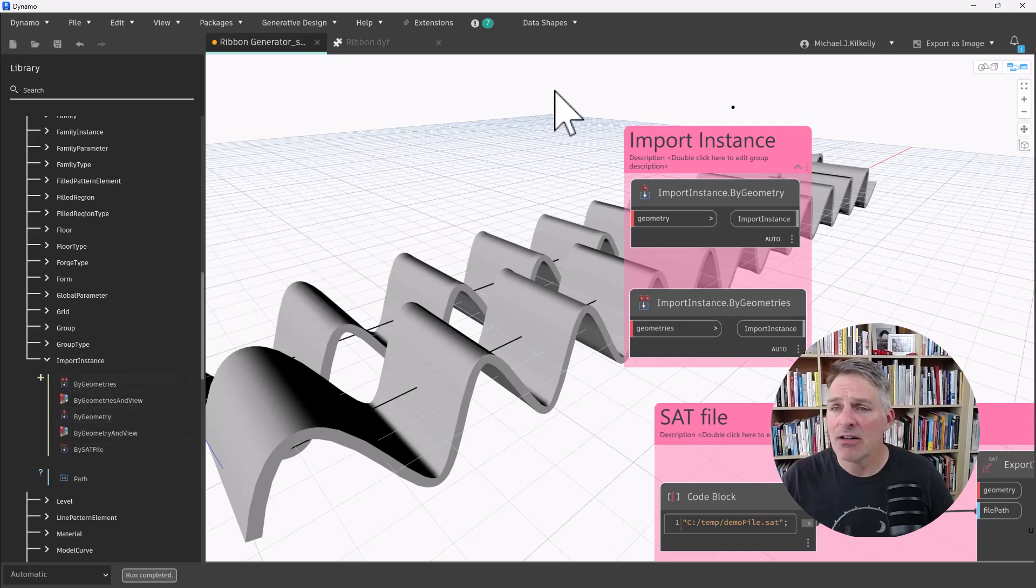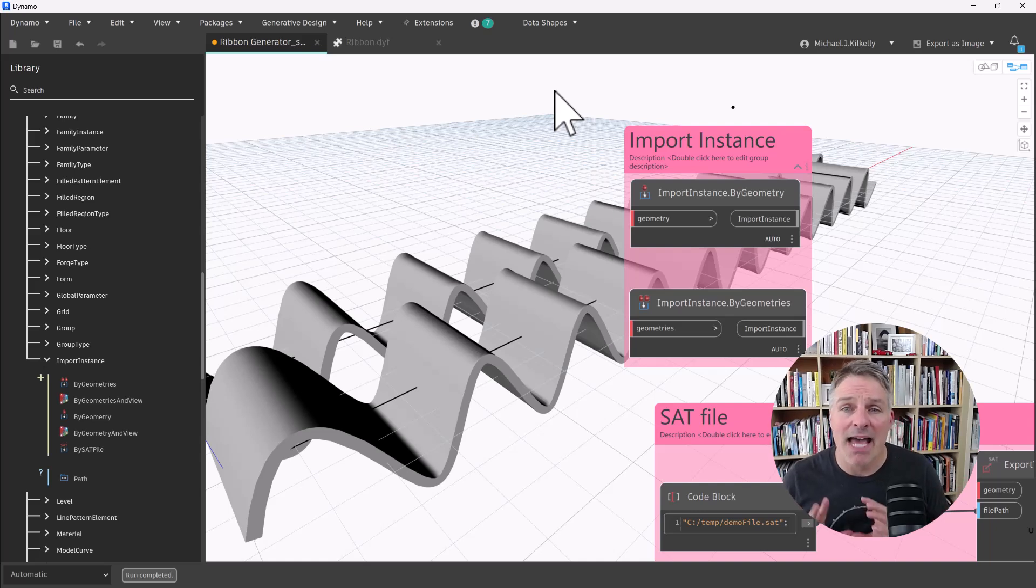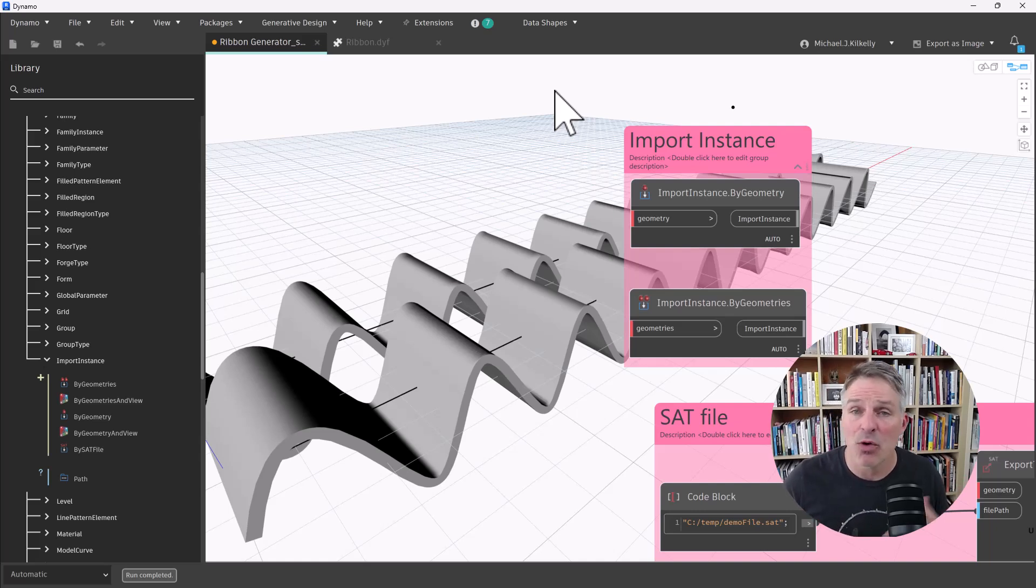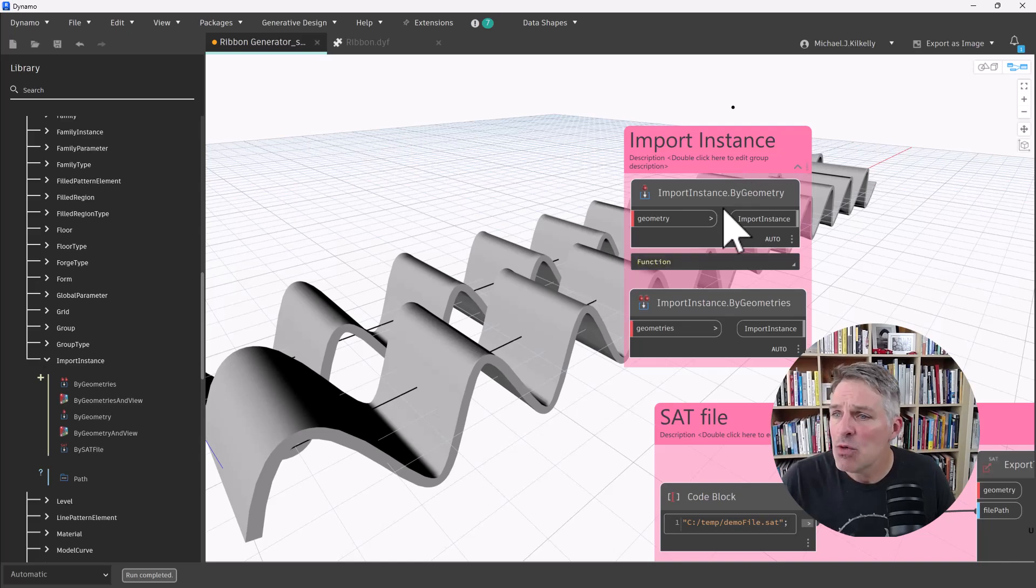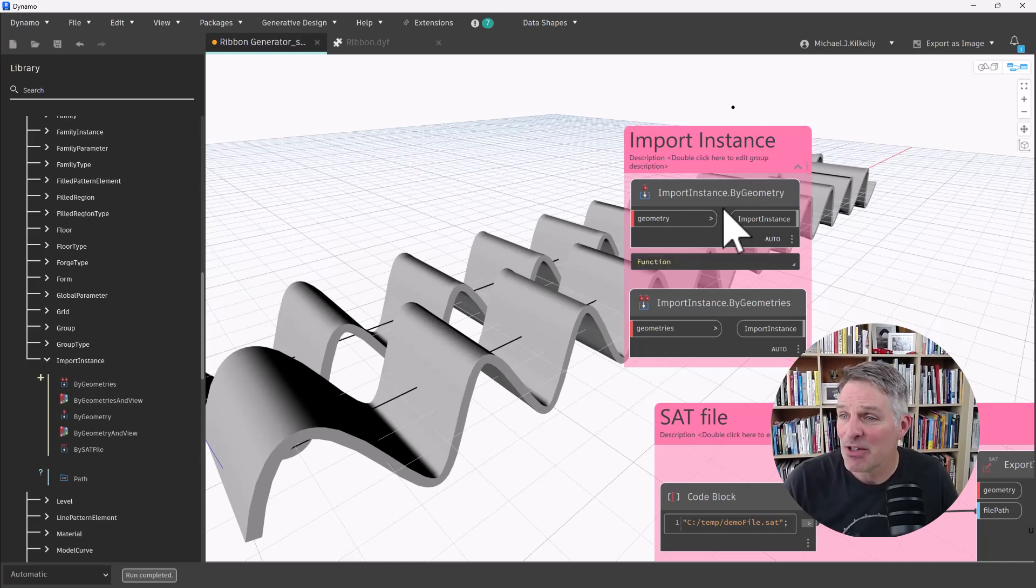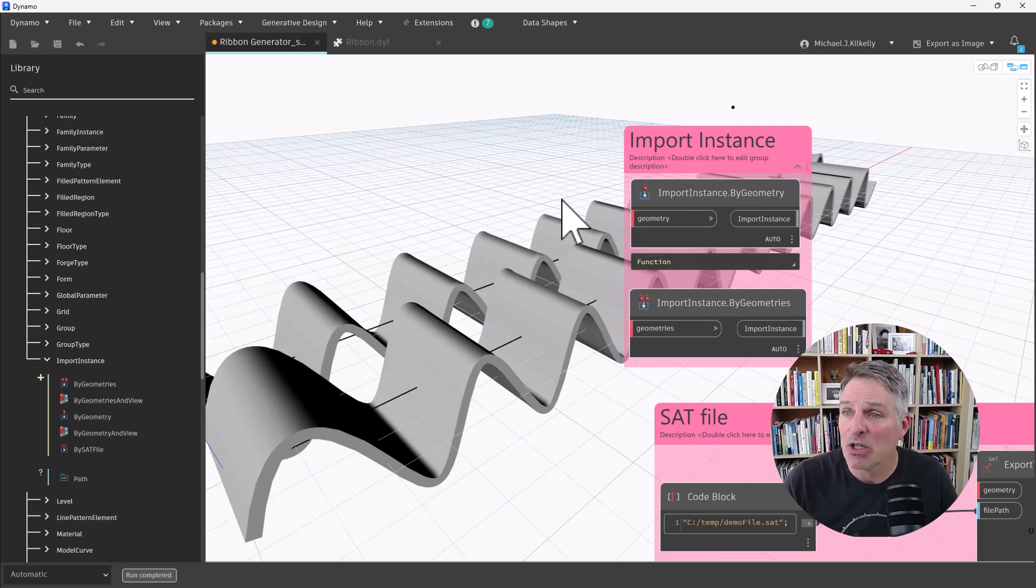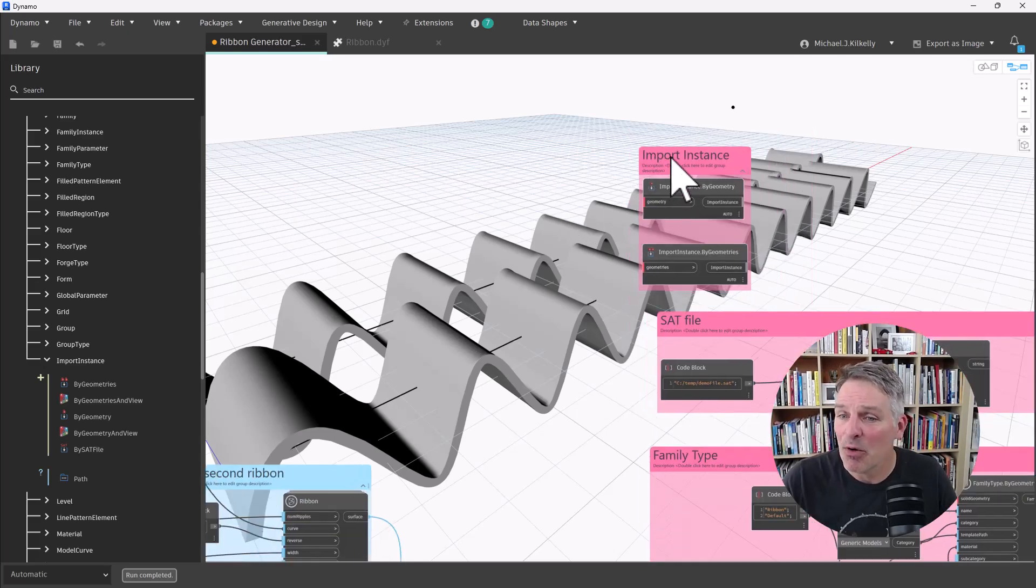I can use these nodes by geometries or by geometry. And they're essentially going to convert that Dynamo geometry into an import instance. And I have two options. I can do it by geometry and by geometries. And we'll look at both of those.